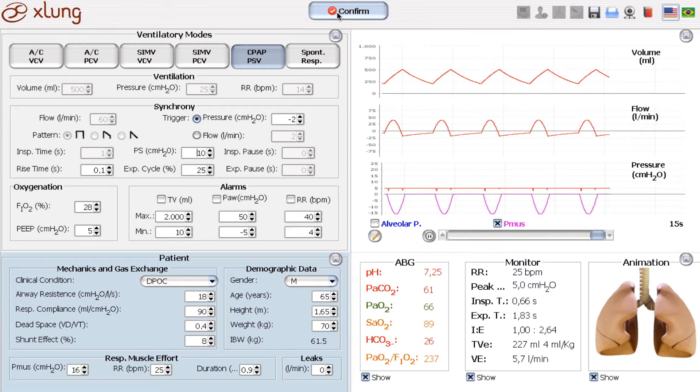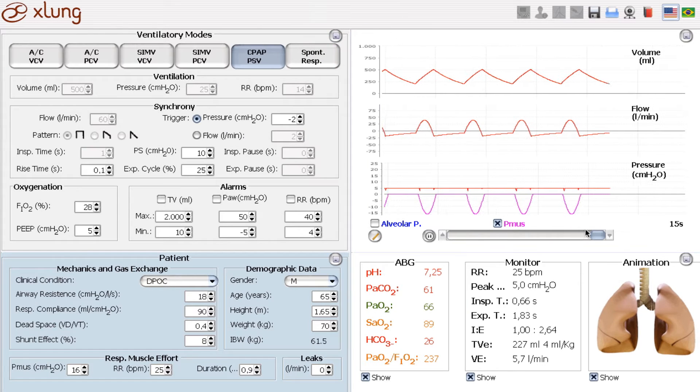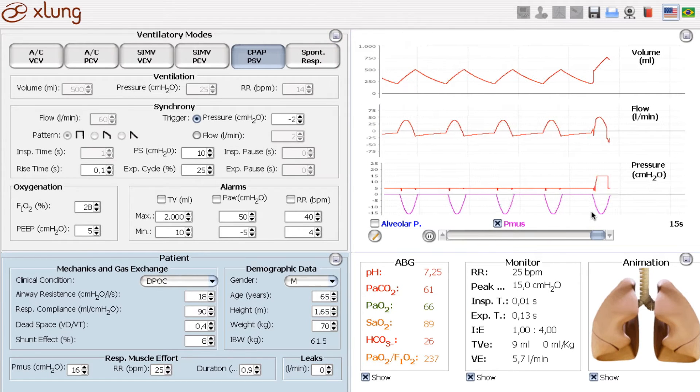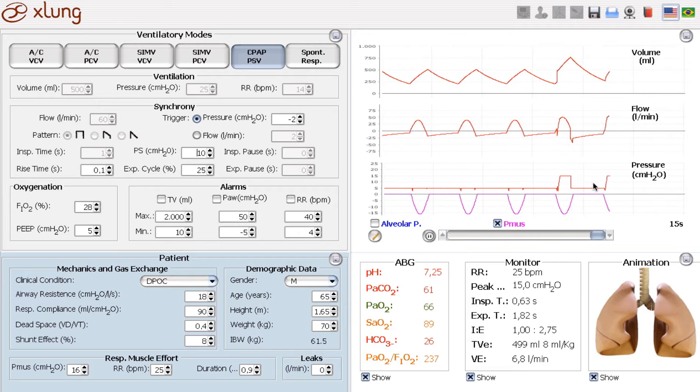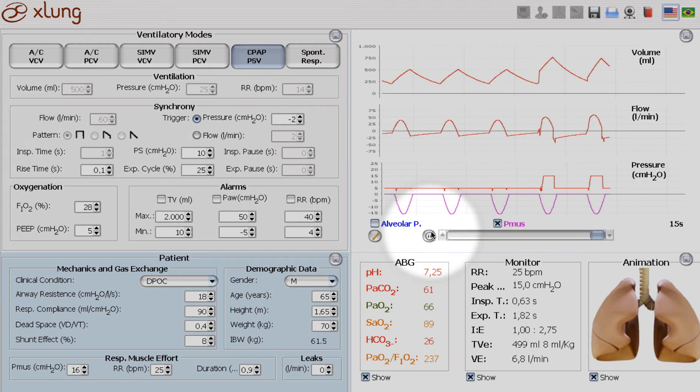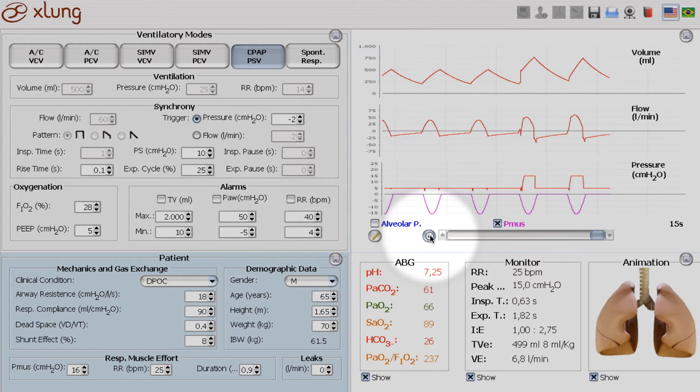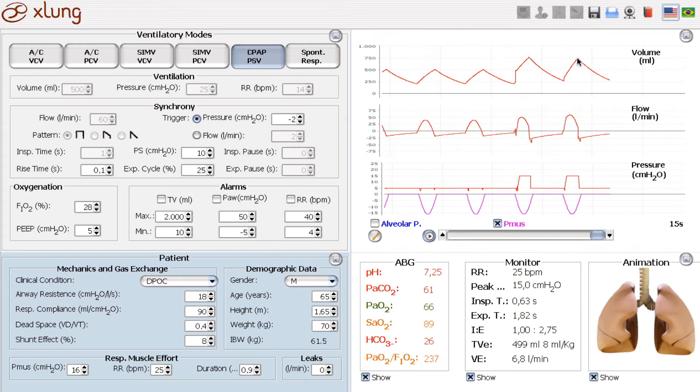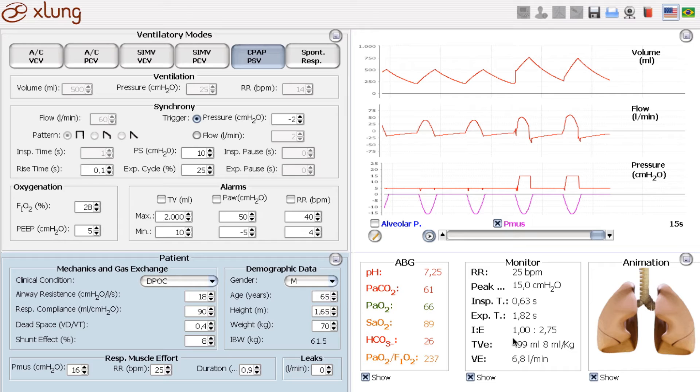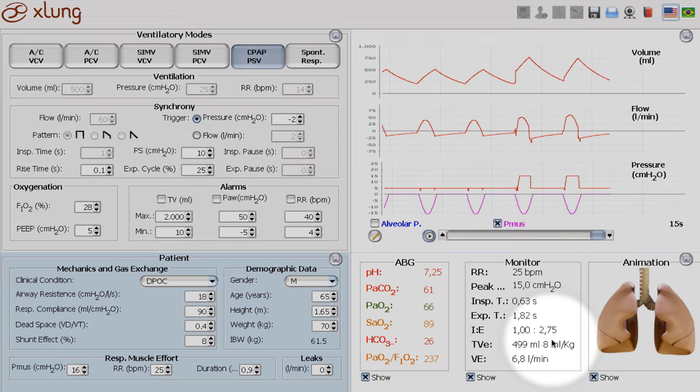Of course, now the ventilator gives him pressure support. Look at the tidal volume. I'll just freeze the system. Here's the tidal volume. Much more. Around 500 ml, 8 ml per kilogram.